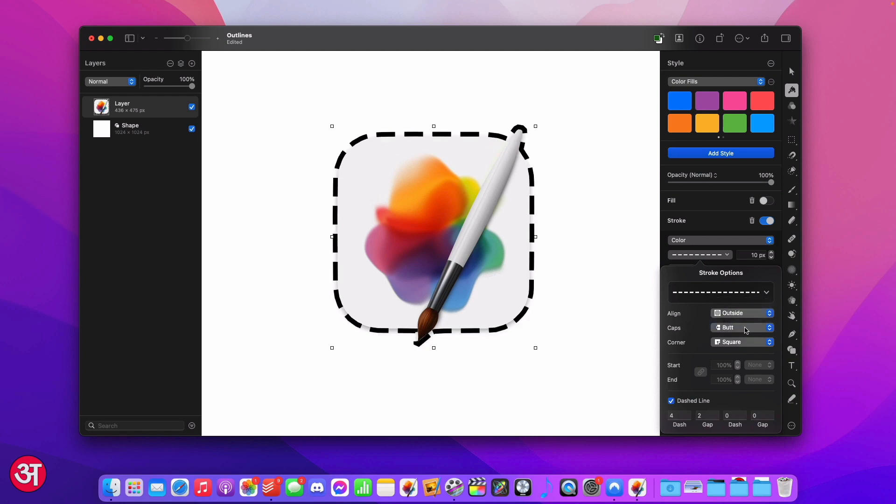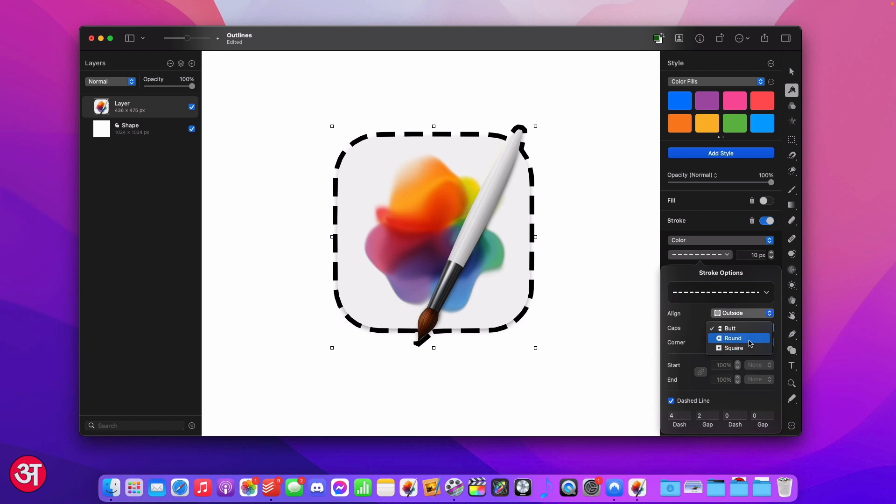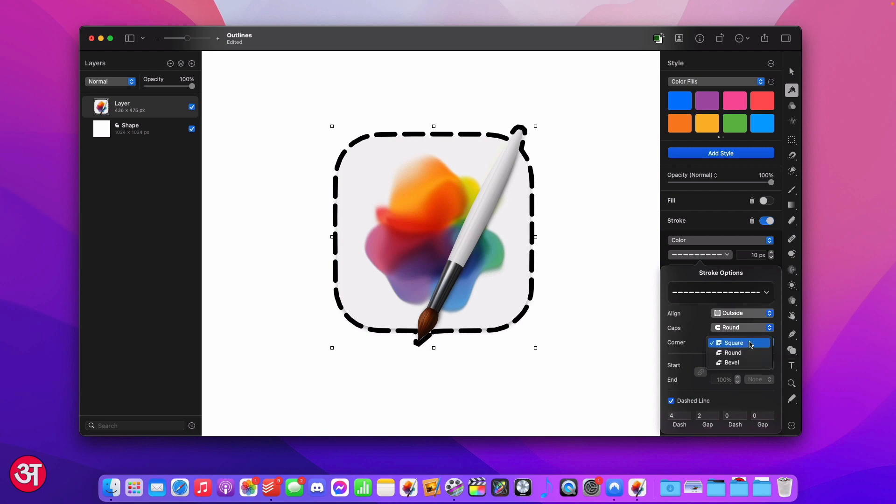Coming down we can change the style of the stroke caps so at the moment they're on butt but you can choose from round or square. I'm going to go for round and then finally we've got corner so we can change the corner geometry of the stroke and I'm going to keep it as square but you can choose from either round or bevel.